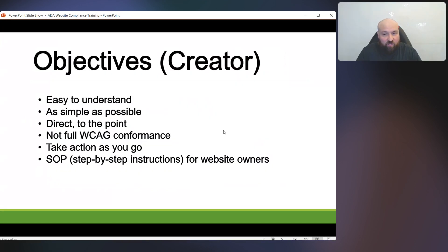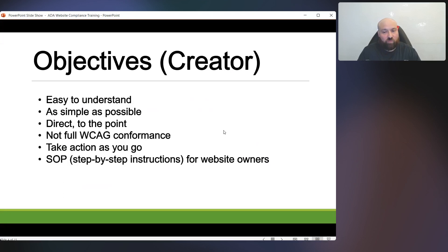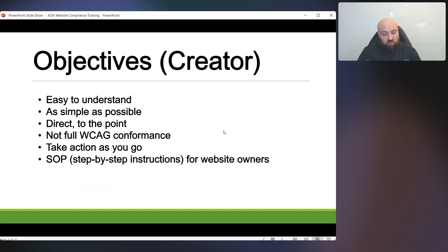So what were the objectives as I created the course? I wanted to make everything easy to understand and as simple as possible. Some of these lessons are not that simple, but whatever the material was, I wanted to make it as obvious and as clear as possible so that someone can take action on it. I've also made everything direct and to the point. There is no reason to have long introductions explaining everything about disability and accessibility and assistive technology.